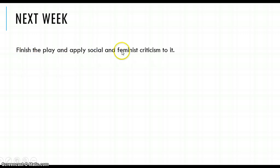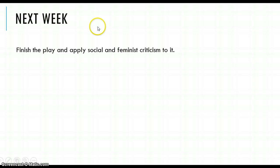Next week, we'll finish the play and apply some social and feminist criticism to it. See you then!